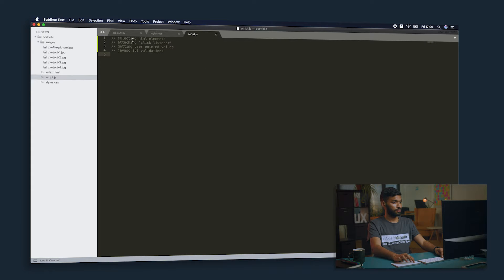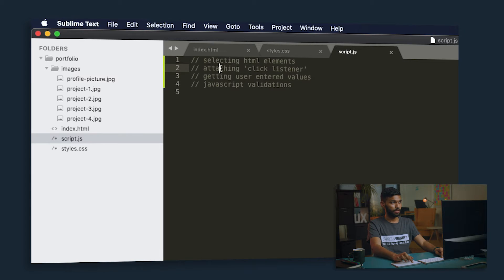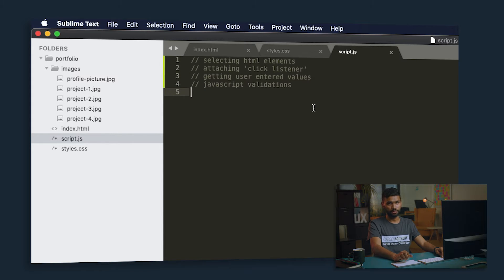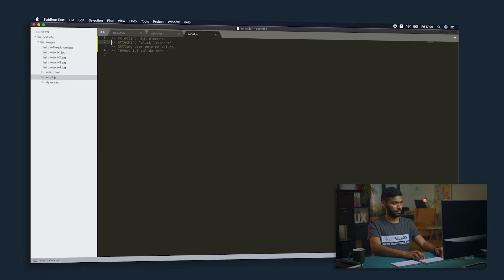When we deep dive into the project, we'll be using new JavaScript features like control statements, variables, functions, arithmetic operators, and so on. If it gets a little overwhelming, you can always look at the course material in the video description for more insight into what those features really are. For now, let's start coding and see what we can use JavaScript for. We'll be doing: selecting HTML elements, attaching click listeners, getting user-entered values, and JavaScript validations.